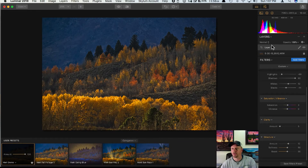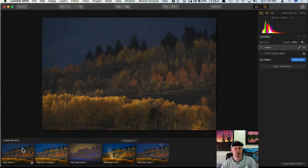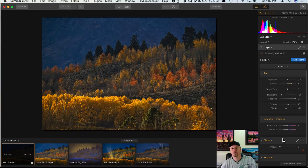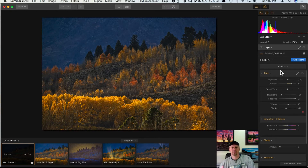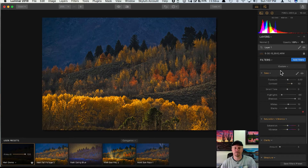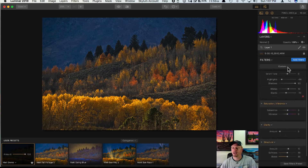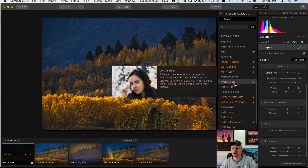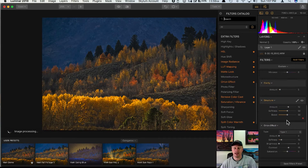Now I can go into my user presets and find 'Matte Demo' right there. If I delete all these filters and click on Matte Demo, here are all those adjustments set and ready to go. A couple of things you can do with custom presets — what I'm going to show you now you can't do to the stock built-in presets, but you can modify your own. I'm going to add a filter — let's add the Orton Effect.